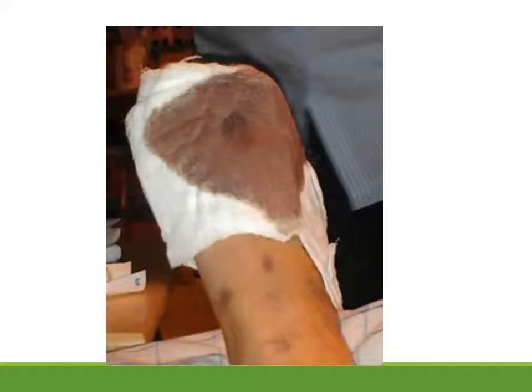This is a very common scene in the movies — you will see the hero lying down on the bed with a dressing and the whole dressing is soaked with blood. This shows you the classical disadvantage of using gauze on a wound.